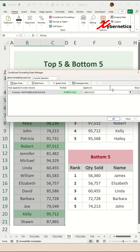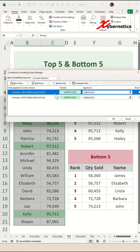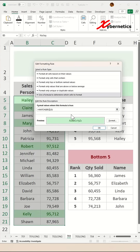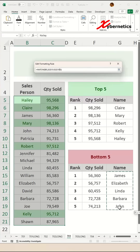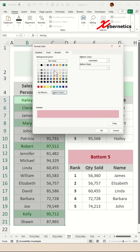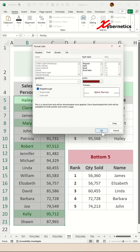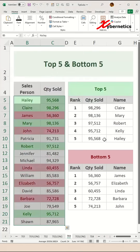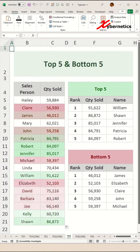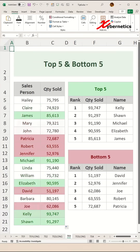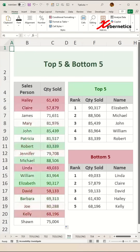Now for our bottom five, we're going to duplicate this same rule. Double click on it and change the second argument to reflect the bottom five names. Then change the fill color to red and the font color to red. Click OK, OK, and OK one more time. And there you have it — that's how you do the top five and bottom five and highlight them on your main data set. Thank you.